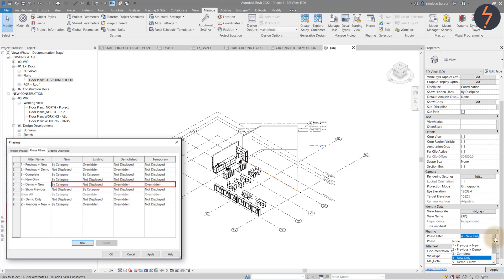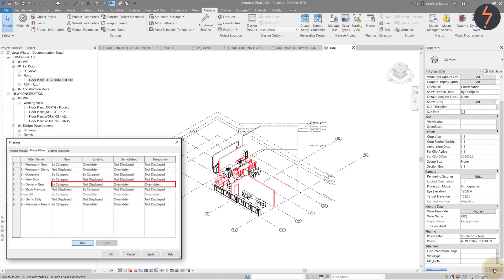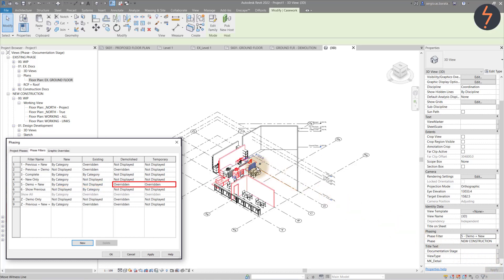Filter five shows demolished elements and new elements. However, only the demolished and temp items are overridden.